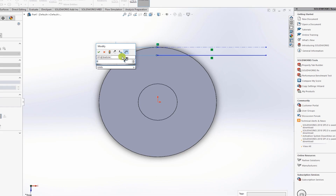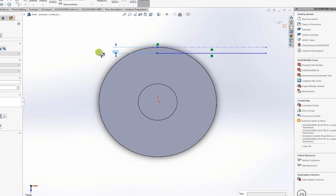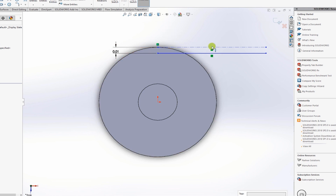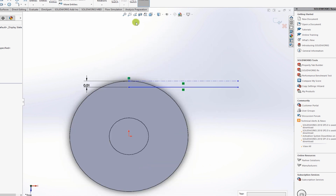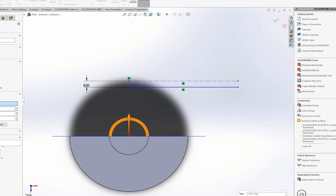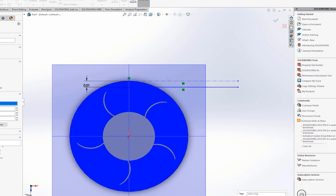Draw a line and use smart dimensions to set the distance to 0.005 meters. Enable the cut view to confirm everything looks correct before proceeding to define the sweep path for the exit length.